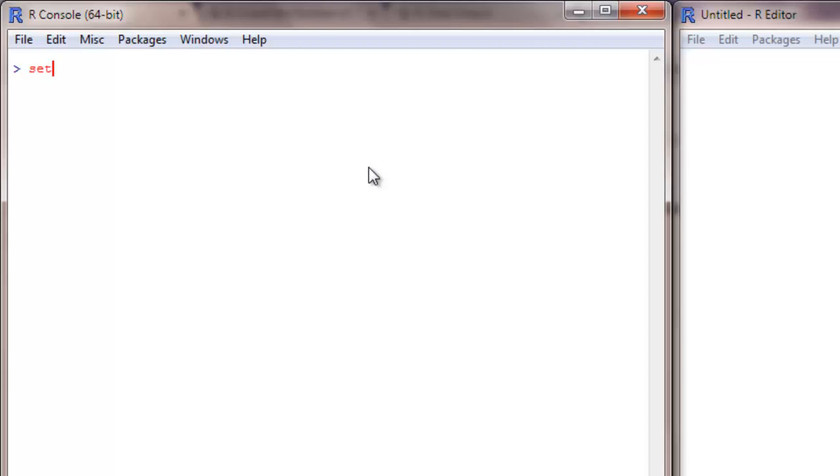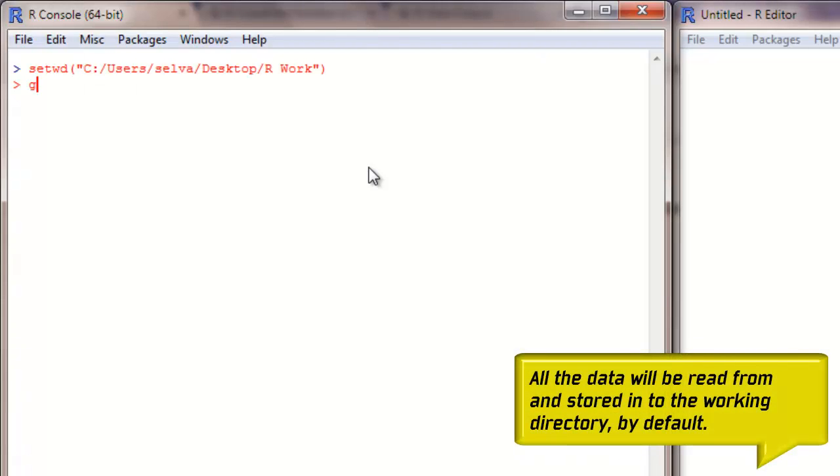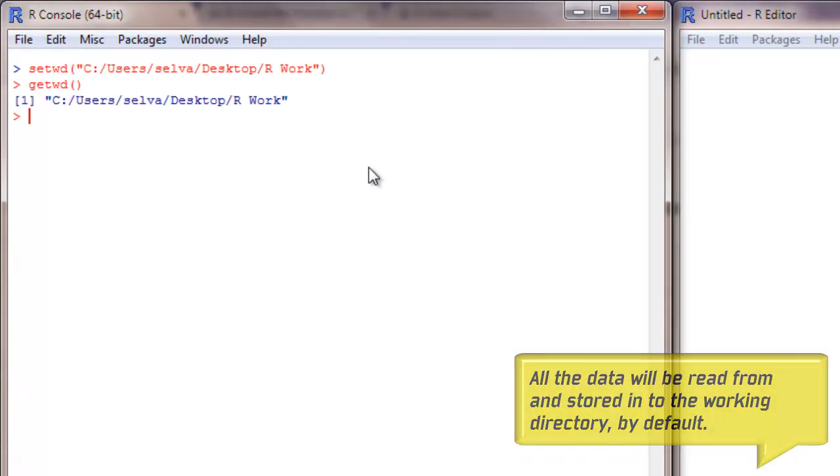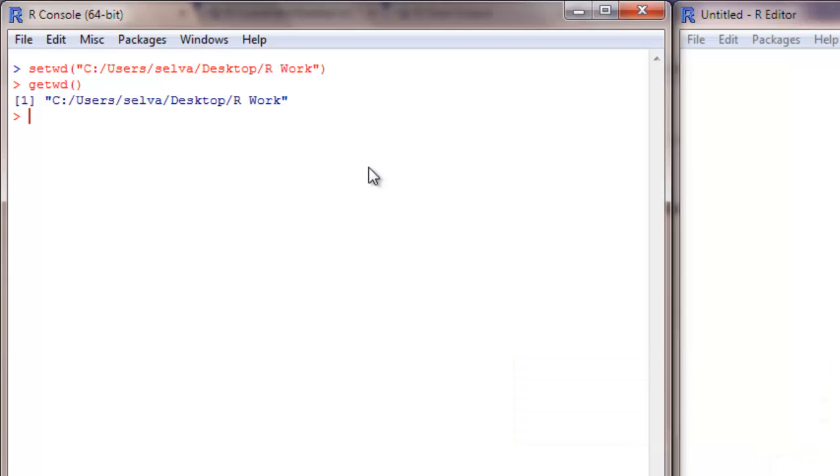To do that, I will set up my working directory first. Set working directory. That's my working directory.